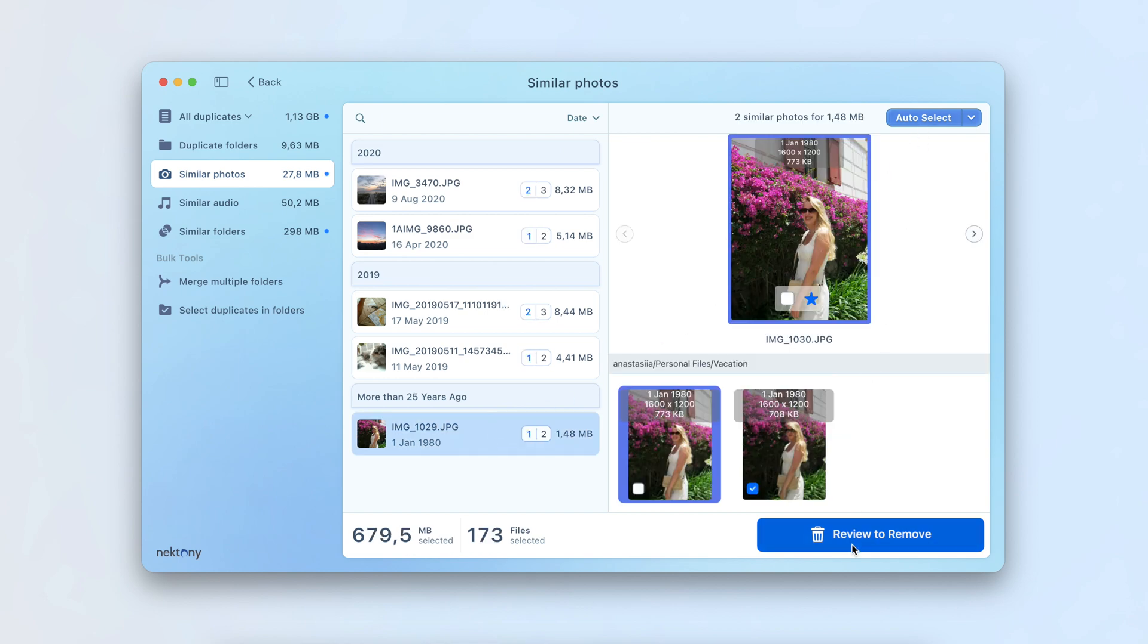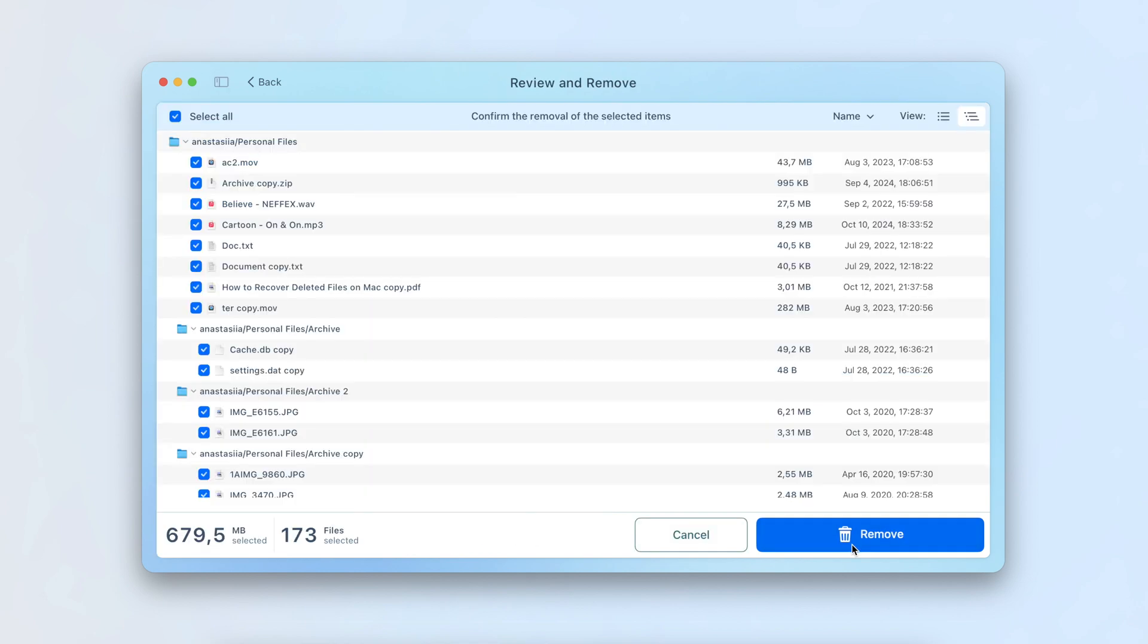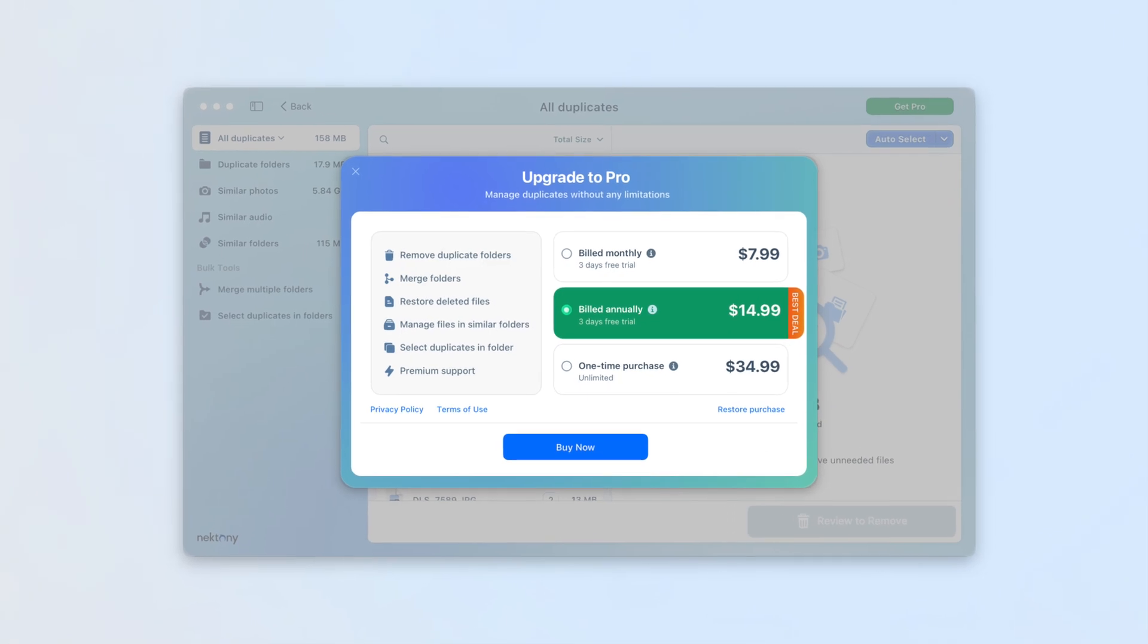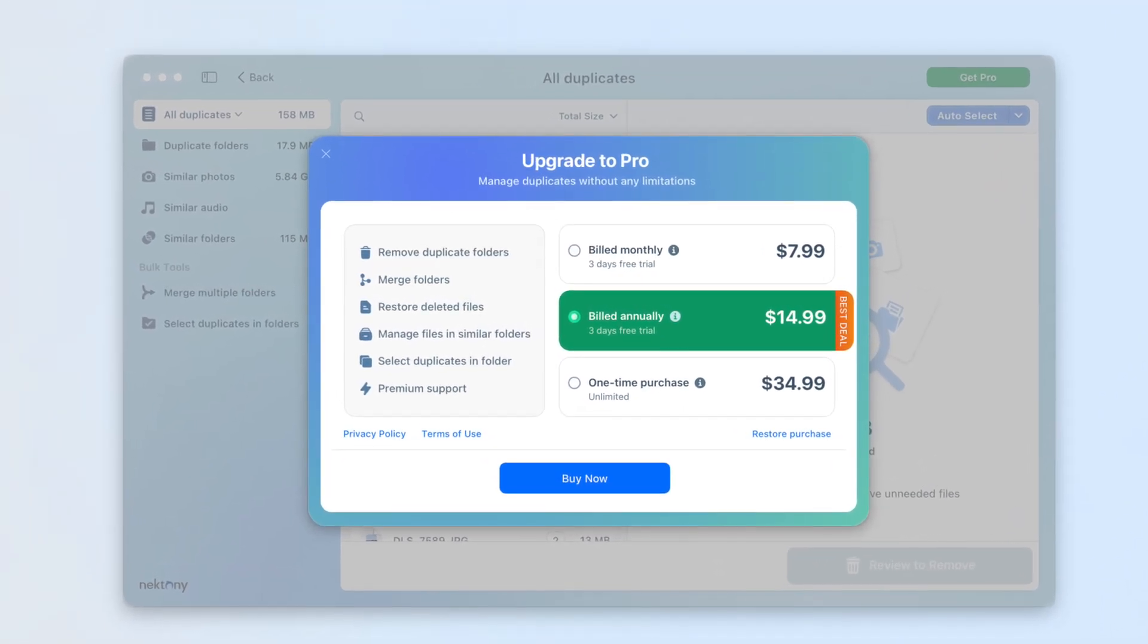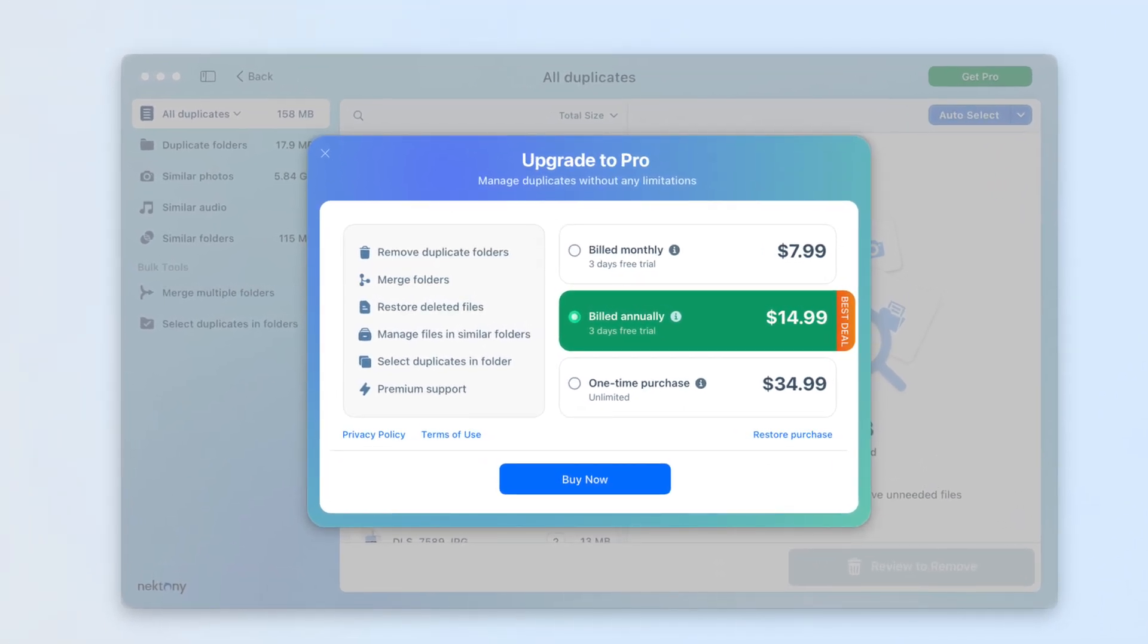The app is free. With the pro version which costs $14.99 per year, you unlock advanced features.